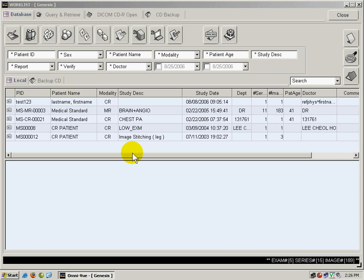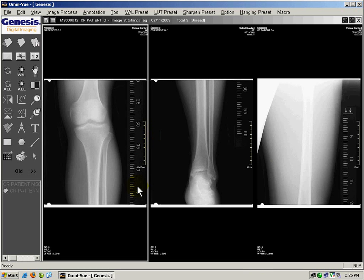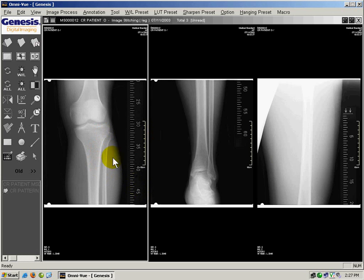I'll go back to the work list and open the study for which I would like to send the email from. With the study open, we can select multiple images by holding the CTRL key on the keyboard. I'm holding CTRL and I'm going to left click on the images that I would like to email.